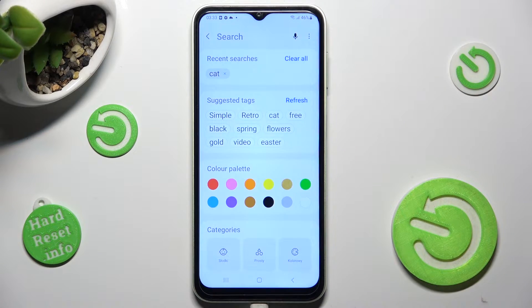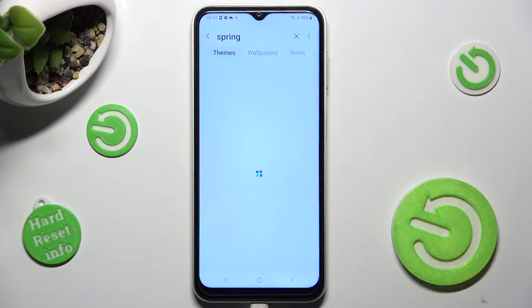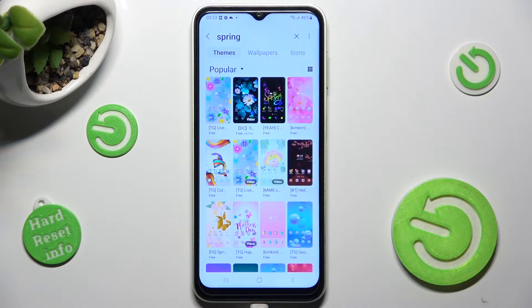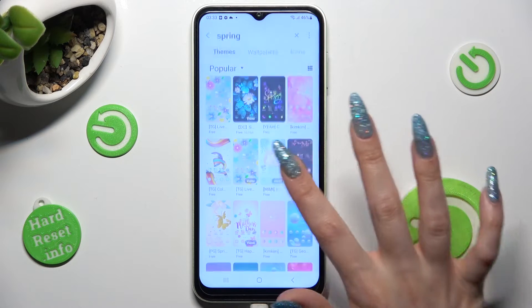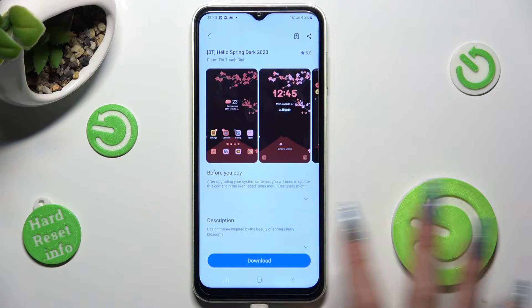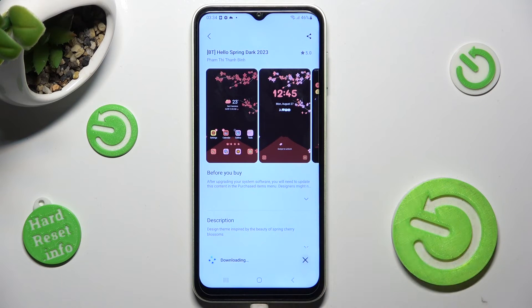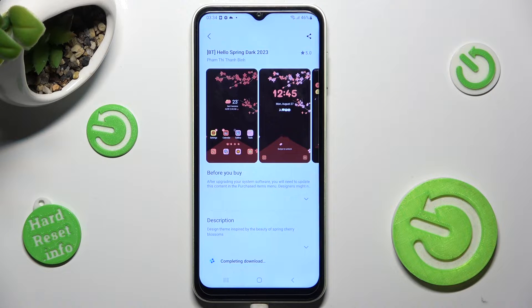Then type in whatever you wish to, click on the best theme for you, hit download. After a couple of seconds select apply and wait.